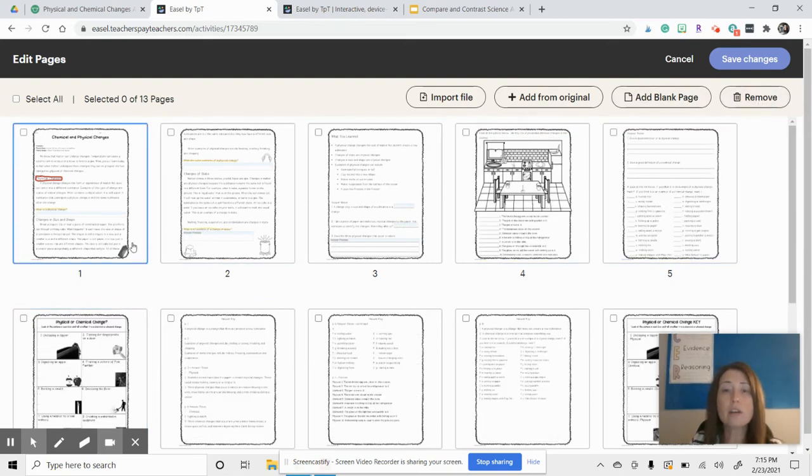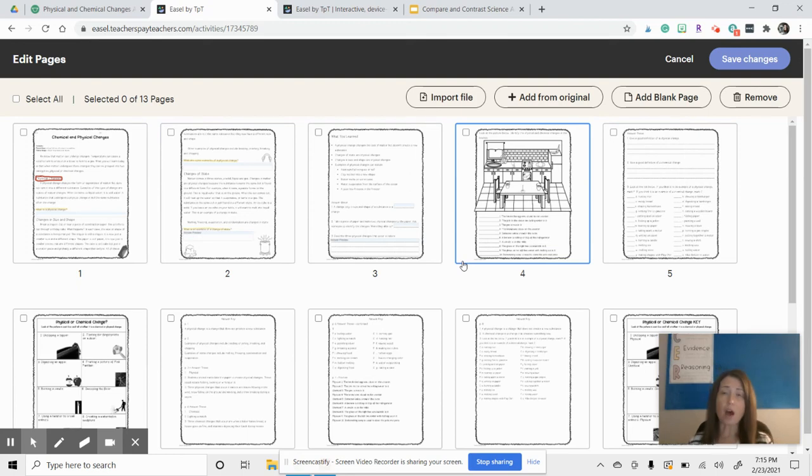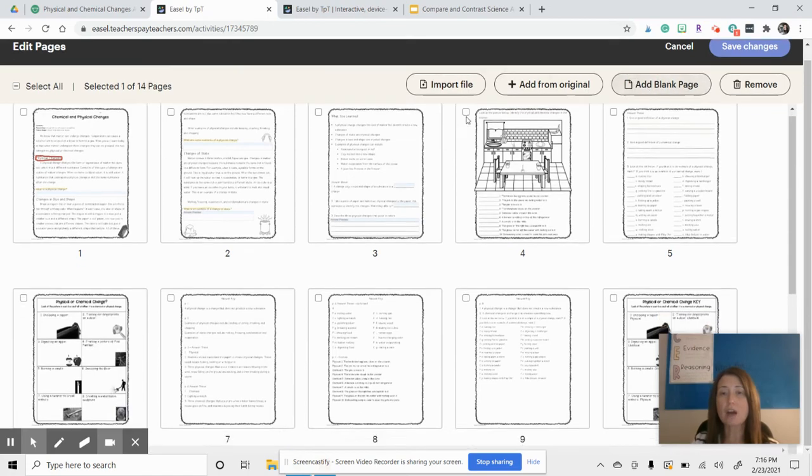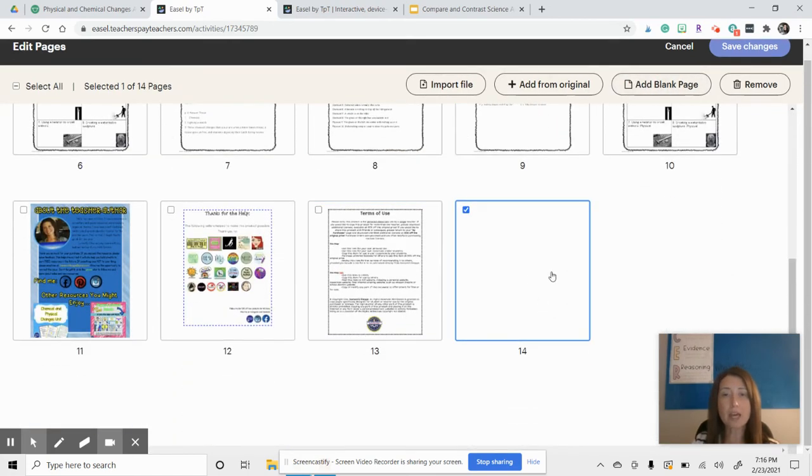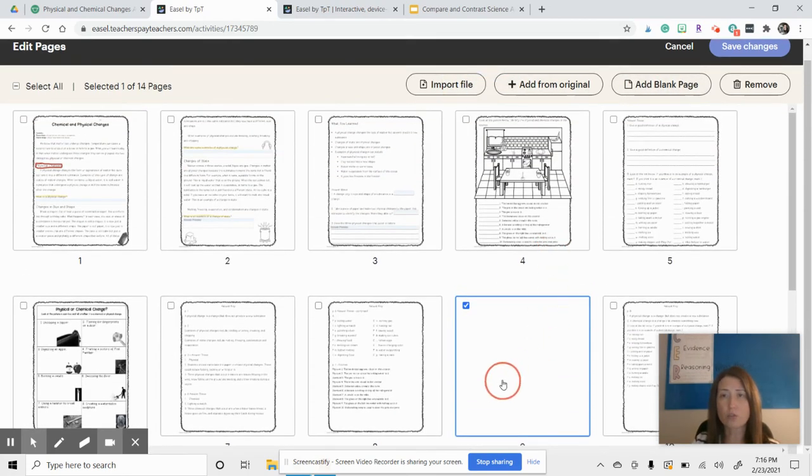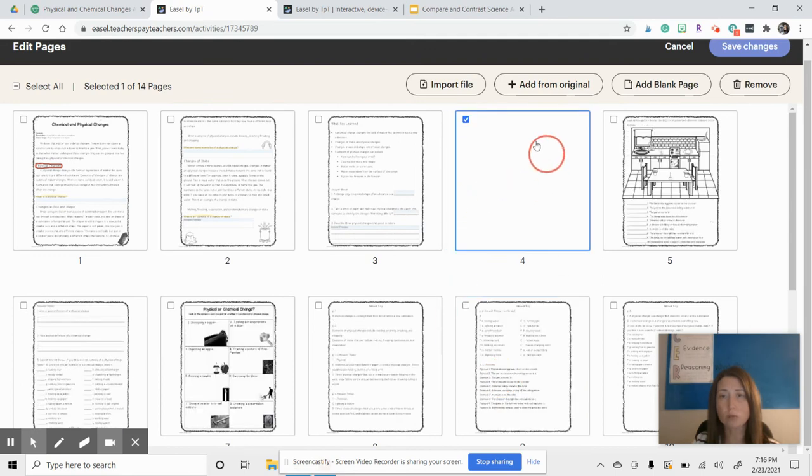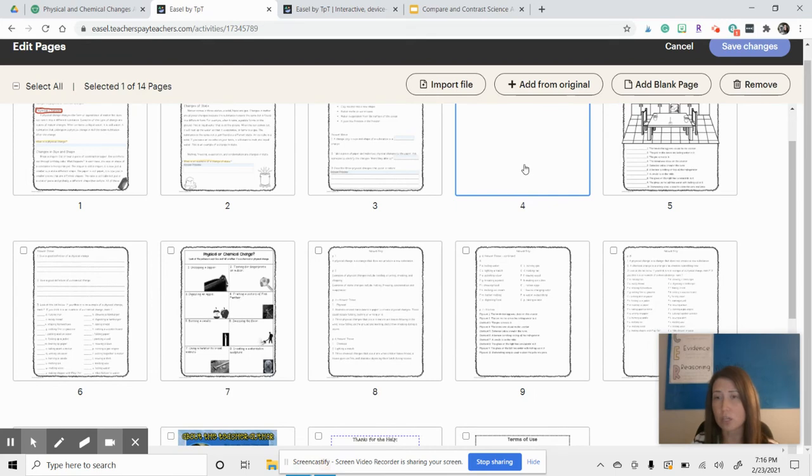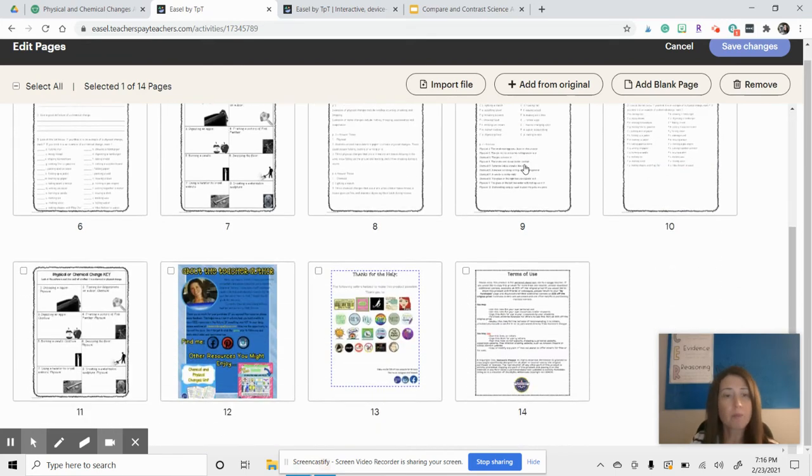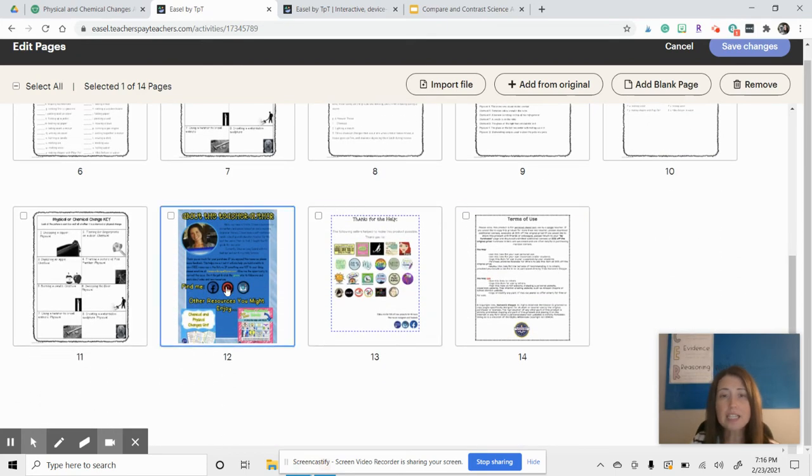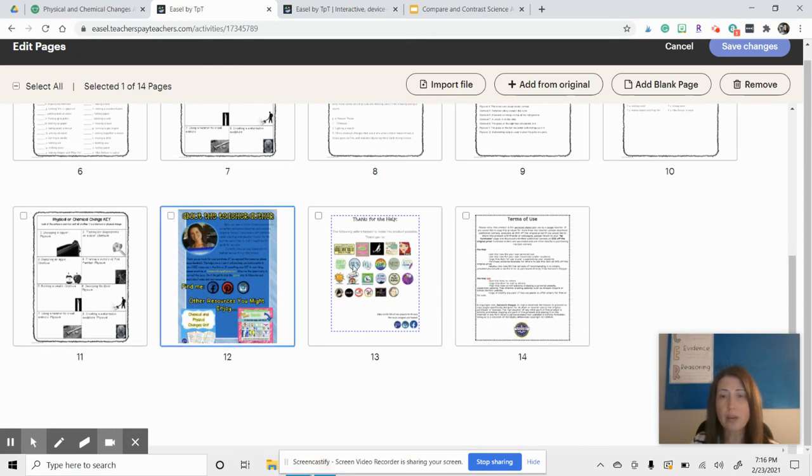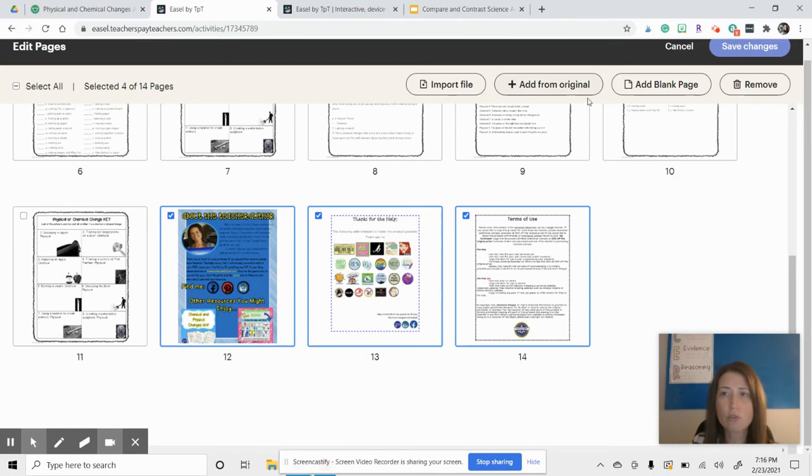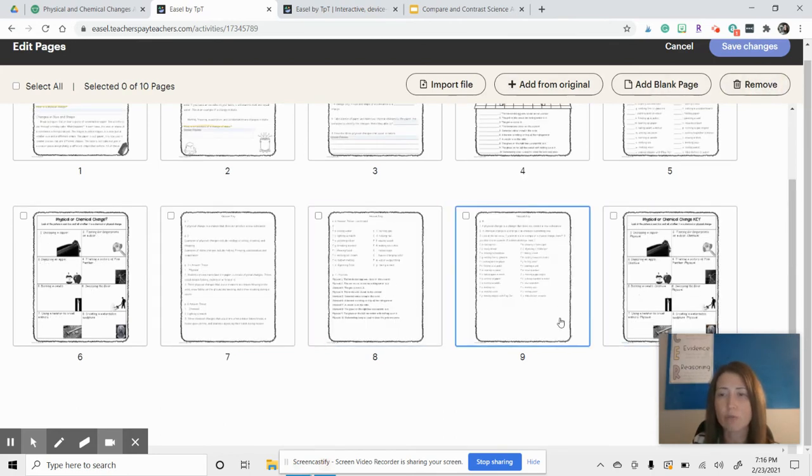So another cool feature, if you feel that you have students that need a little bit more work, you can add a blank page. And on that blank page, you can ask the students questions. You can reinforce the learning however you feel you need to. Another great thing about this is you can get rid of these pages. You don't have to worry about the students having any of the about the author, the terms of use pages, or anything like that. You can remove those.